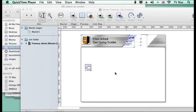Welcome to Chris Linford Co.UK Get Going Guides, and we are going to be looking at some effects that you can do with rollovers for this tutorial.